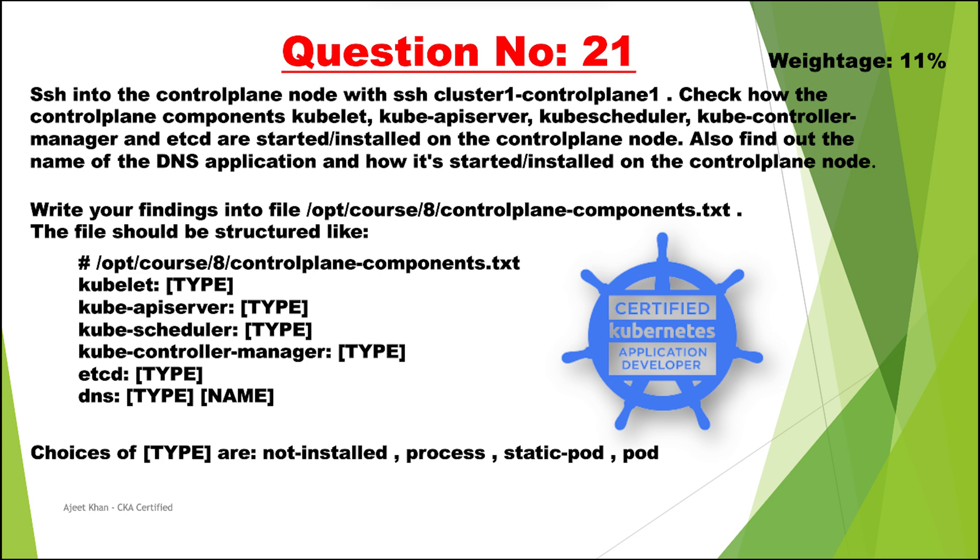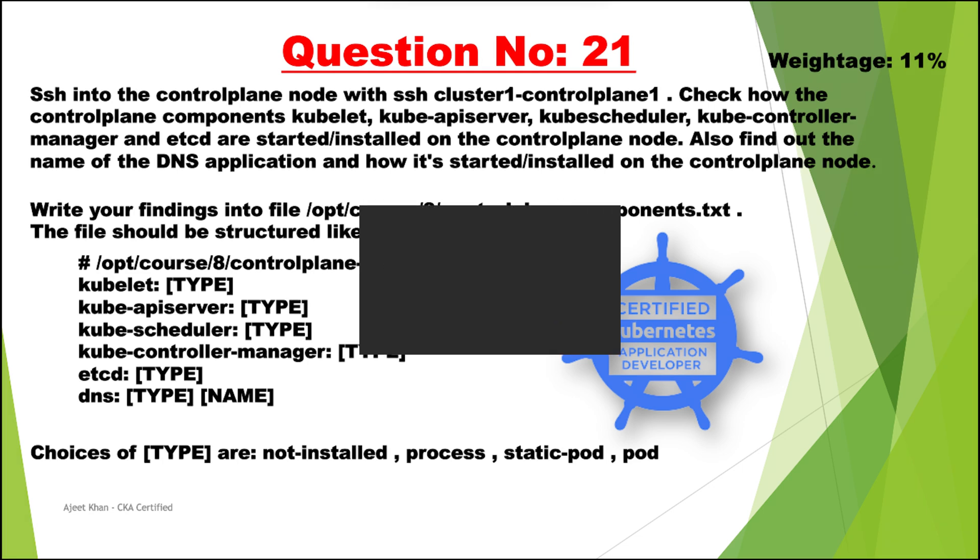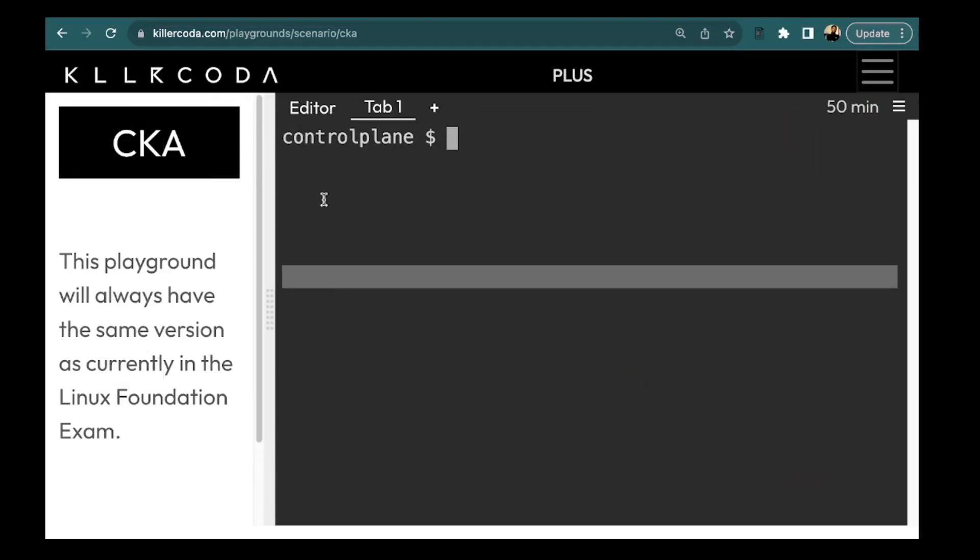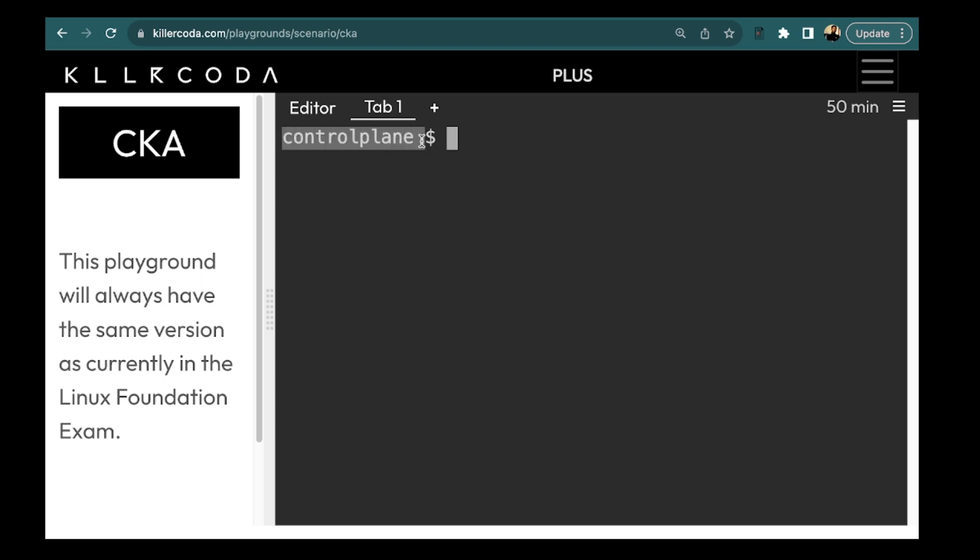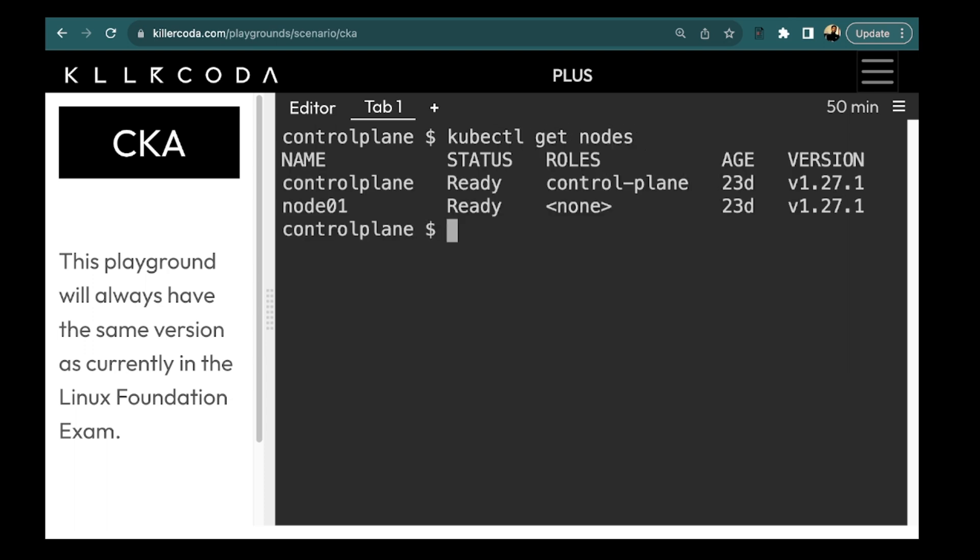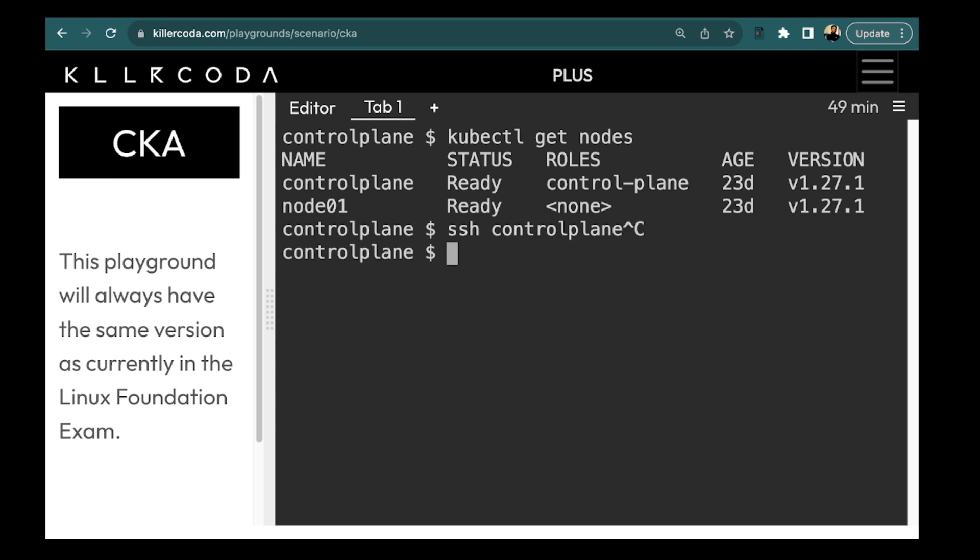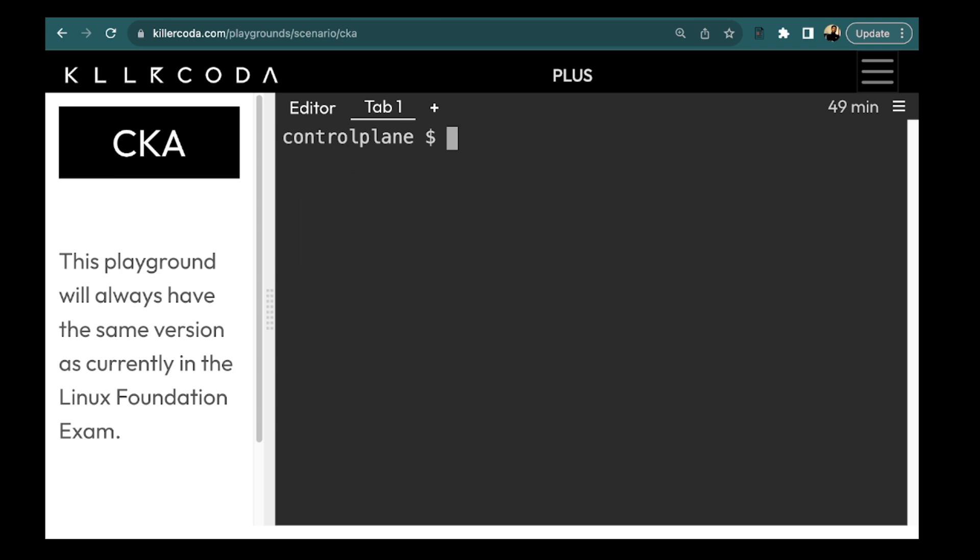So let's jump for the solution. I am using the killer coda playground and here I am already on the control plane node. But just in case if you are not on control plane node you can SSH into it using ssh control plane. So this will be the command but since we are already here we are not going to do ssh. We can simply jump on solving the question.